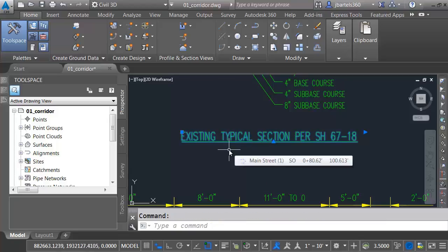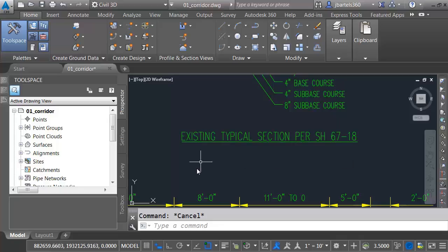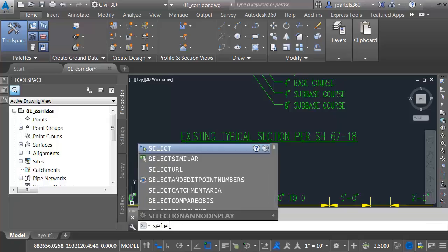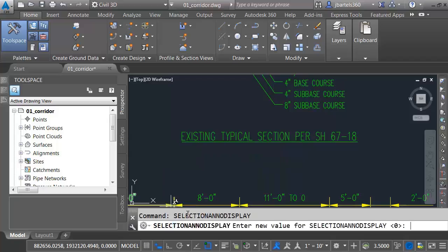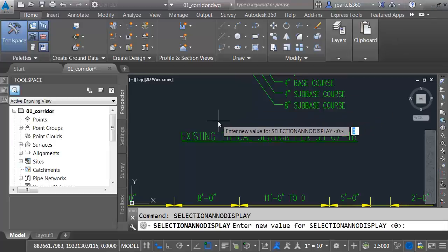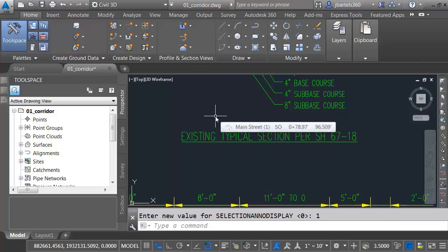Fortunately, I don't have to see all of those other sizes. If I use the system variable SelectionAnnoDisplay, I can set that to zero and press Enter. Now, if I select an annotative object that supports multiple scales, we only see the size that's on screen. At this point, you may be wondering, does that system variable affect this drawing only, or does it affect my AutoCAD environment as a whole? Here's how we can find out. I'm going to come down to the command line and launch that system variable again. SelectionAnnoDisplay. If you launch any command or system variable, and while it's active at the command line, press your F1 key, AutoCAD will bring up context-sensitive help for that command or variable. Right here, we can see that the SelectionAnnoDisplay is saved in the registry, so it controls our overall AutoCAD environment, and not just individual drawings. Now that I'm finished, I'll close the help documentation. I'm going to set things back the way they were, so I'll set my SelectionAnnoDisplay back to 1 and press Enter.